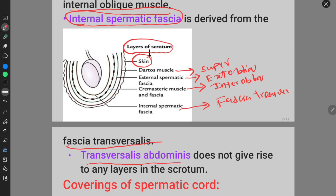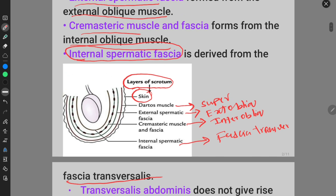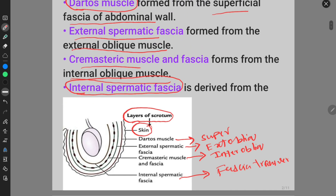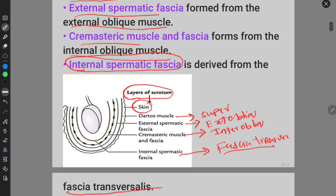To revise: dartos muscle is formed from superficial fascia; external spermatic fascia from the external oblique muscle; cremasteric muscle and fascia from the internal oblique muscle; and internal spermatic fascia from the fascia transversalis. These are the layers of the scrotum.